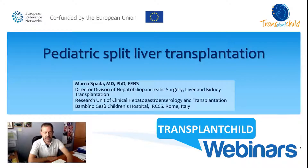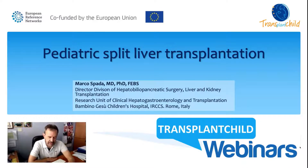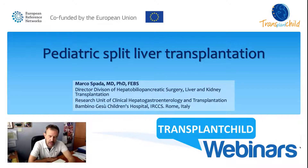Thank you Miguel, and thanks to the European Reference Network Transplant Child for the opportunity to present this webinar on Pediatric Split Liver Transplantation.